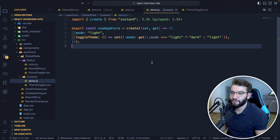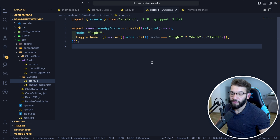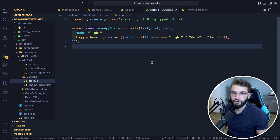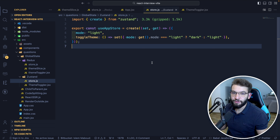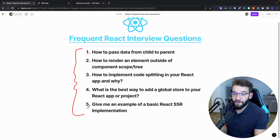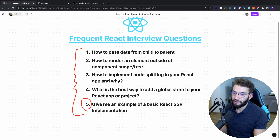Global state management in React is a vast topic with many libraries and options, depending on the main goal of your project, your team, and your preferences.